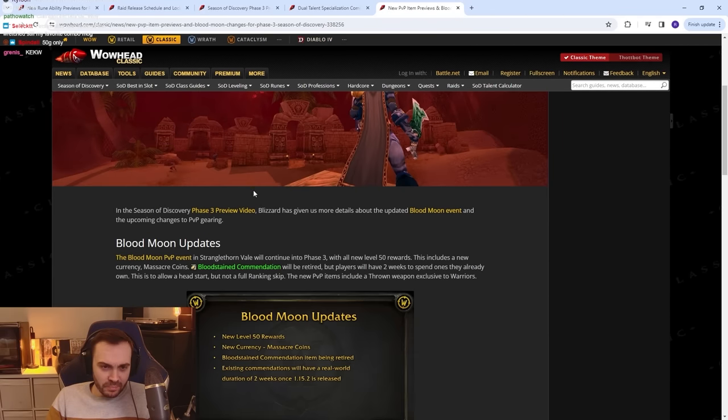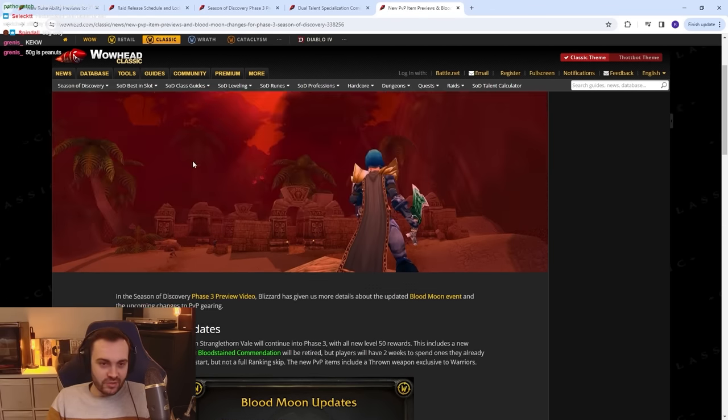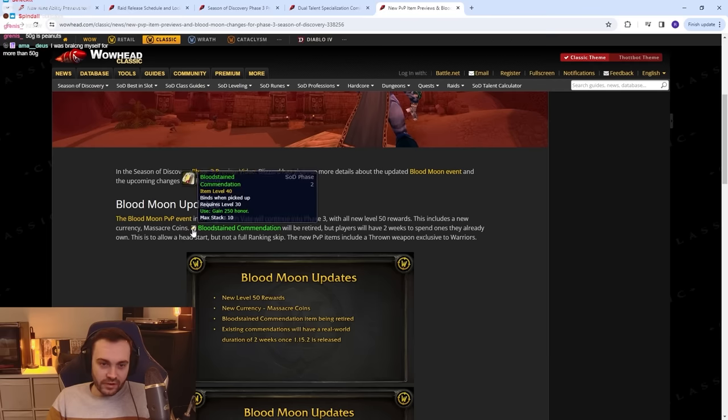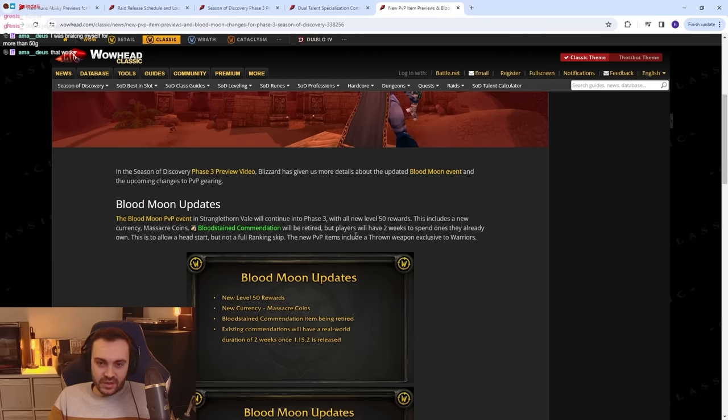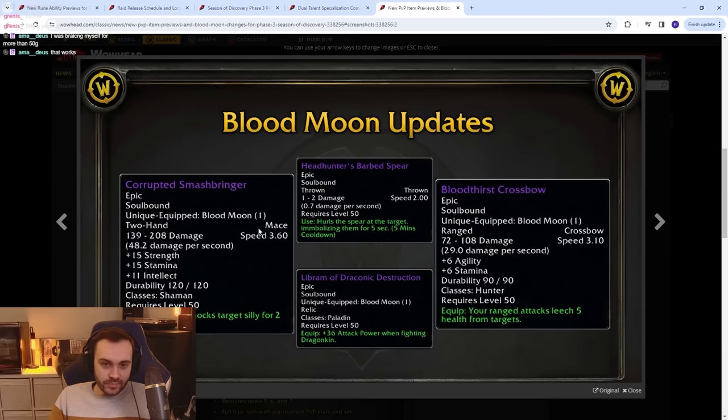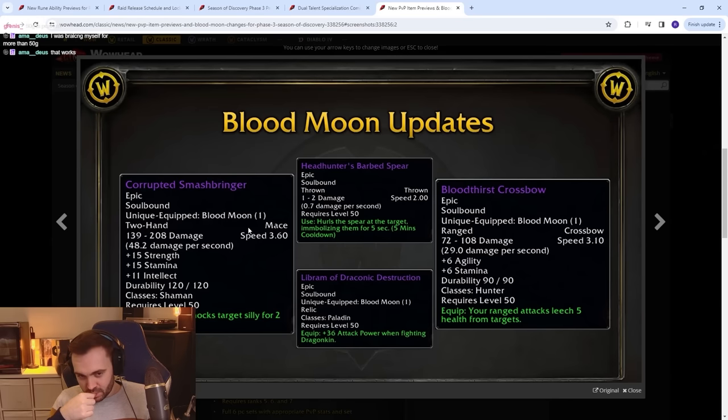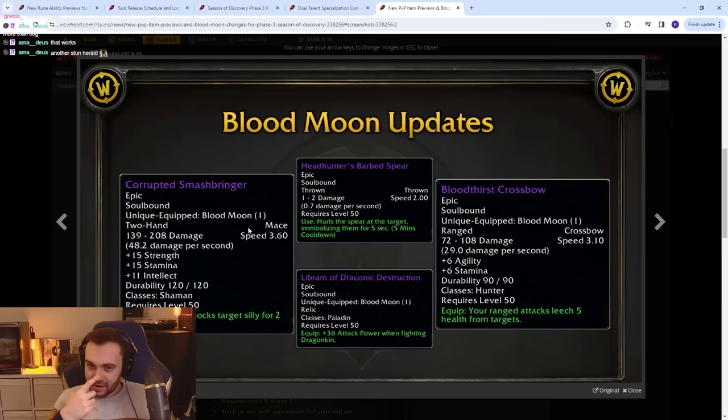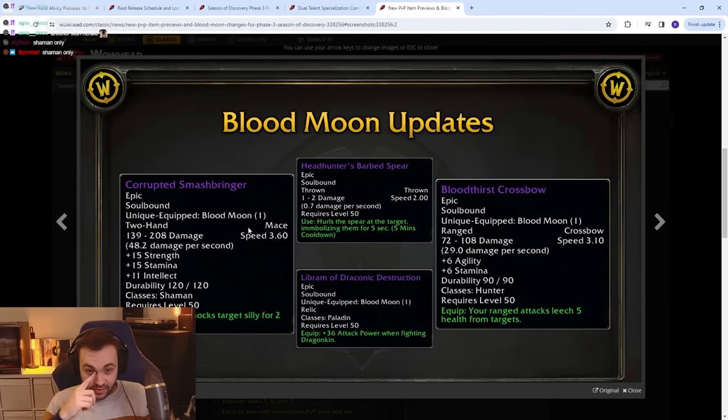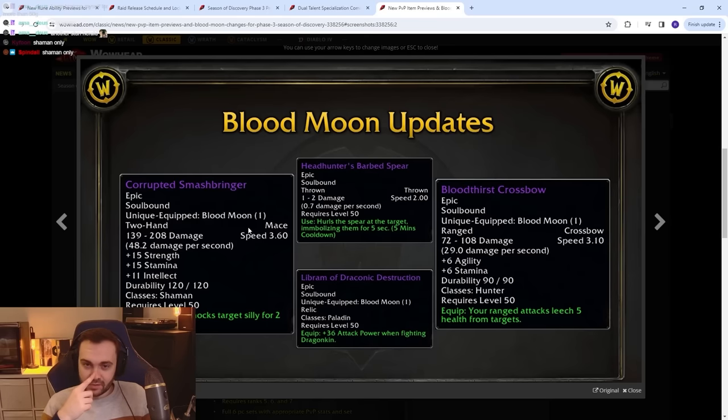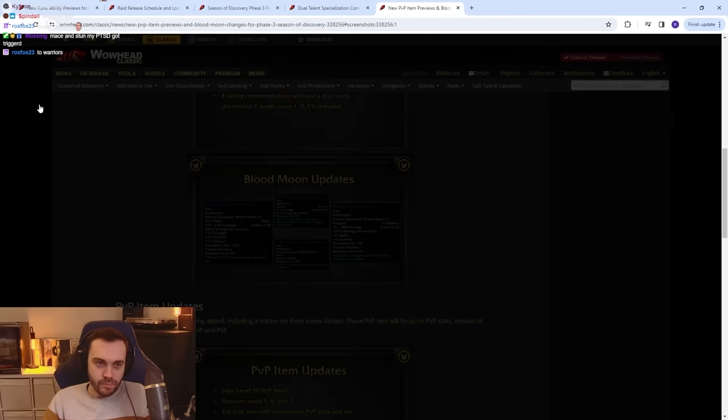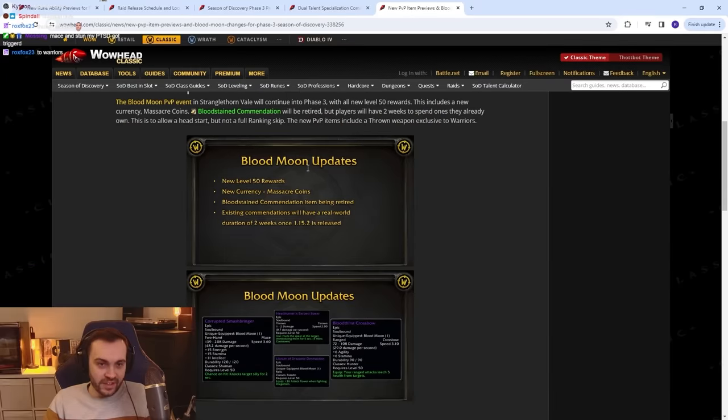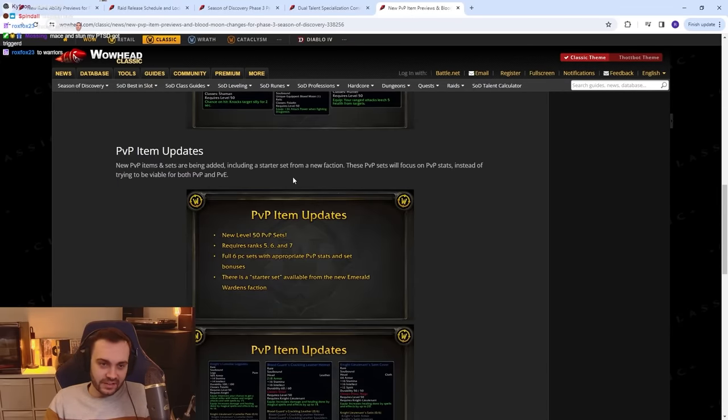Blood Moon updates: Oh my god, maybe there's some good updates. Let's have a look. Let's see if any of my suggestions made it in. New currency: players will have two weeks to spend ones they already own. This is to allow a head start but not a full ranking skip. The new PvP items include a thrown weapon exclusive to Warriors. Blood Moon updates: What's this? Corrupted Smashbringer - the random stun on it looks very RNG. Random Dragonkin trinket relic thing - hurls a spear at the target, immobilizing them for 5 seconds, 5 minute cooldown. Jeez, that's fucking spicy, man. Bloodthirst Crossbow - your ranged attack leeches 5% health from targets. Not a lot. If I close this, is that the only Blood Moon update? Oh mate, unlucky.